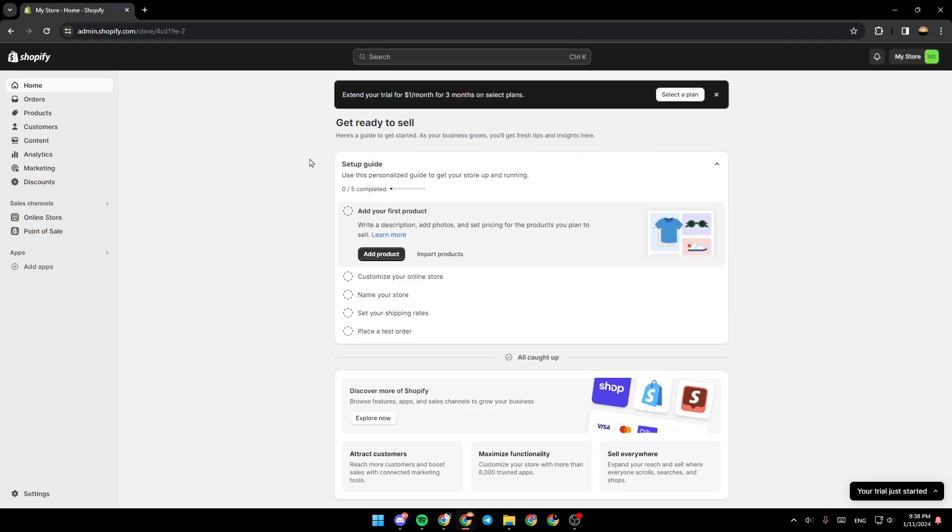As you can see, I'm right now in my Shopify store, and this is how the homepage looks like. If you go to the top right corner, you're going to find your store's name. In my case, my store is called My Store.